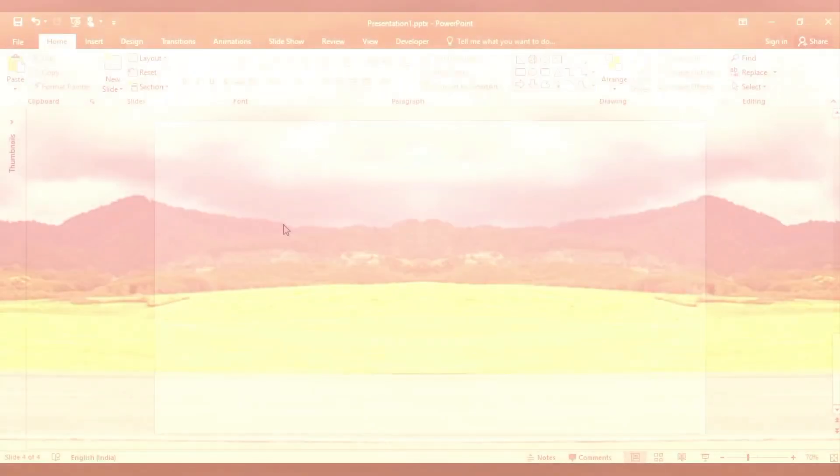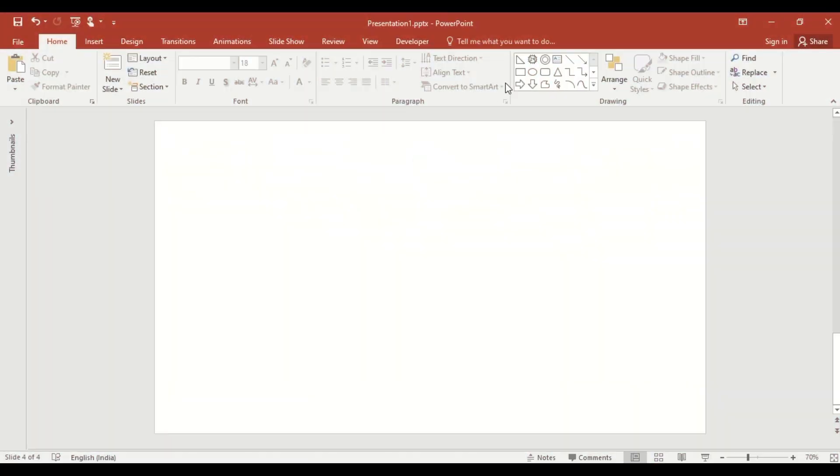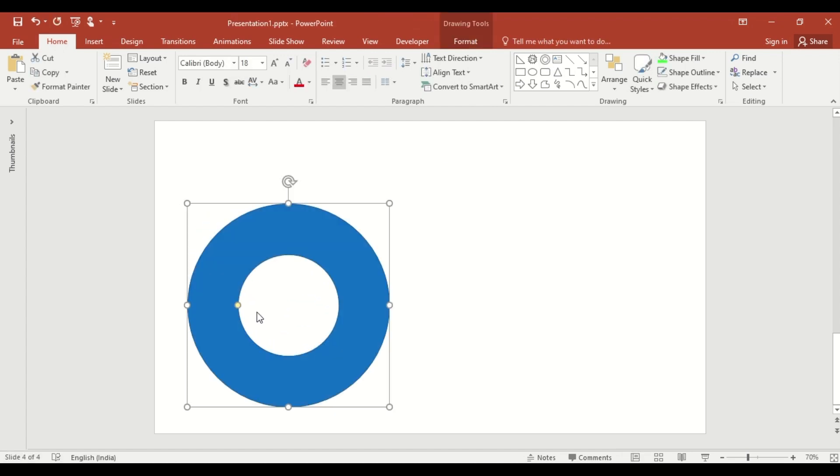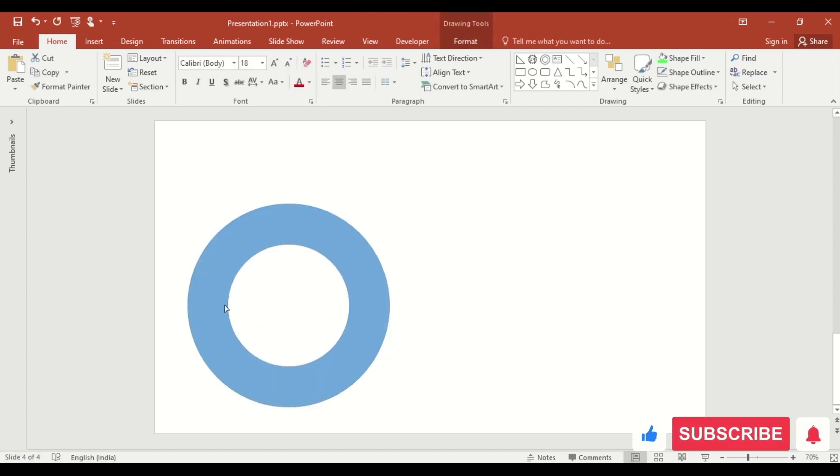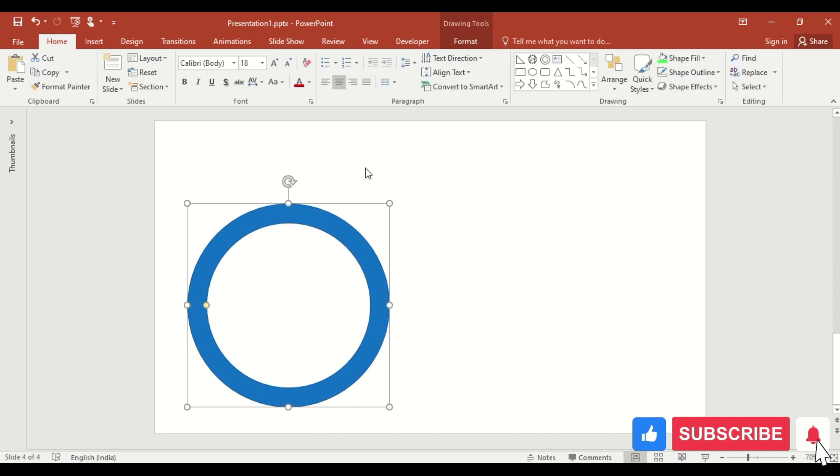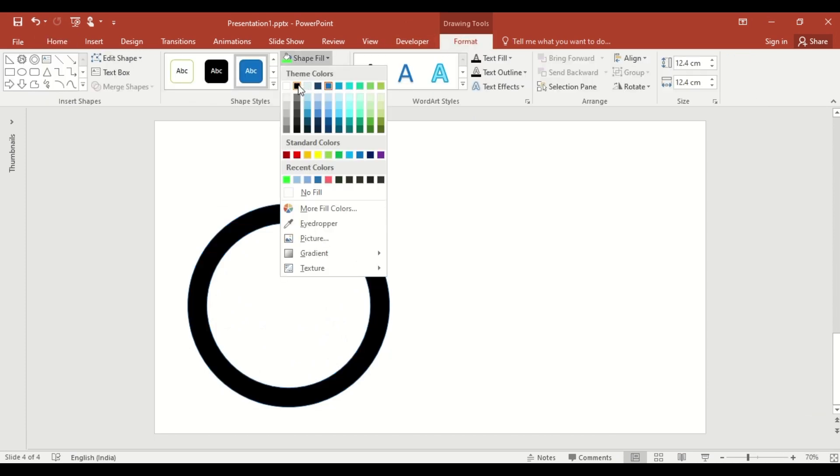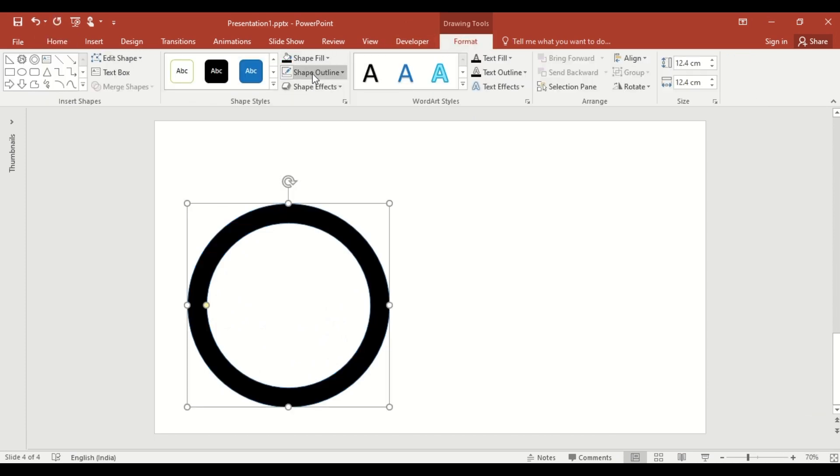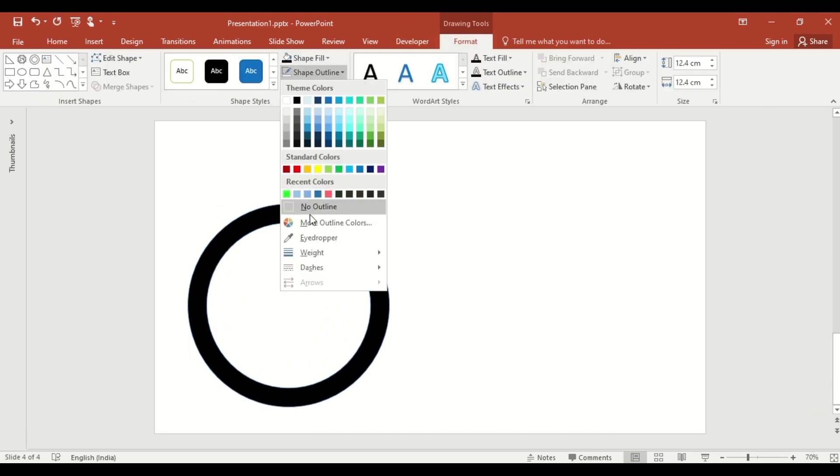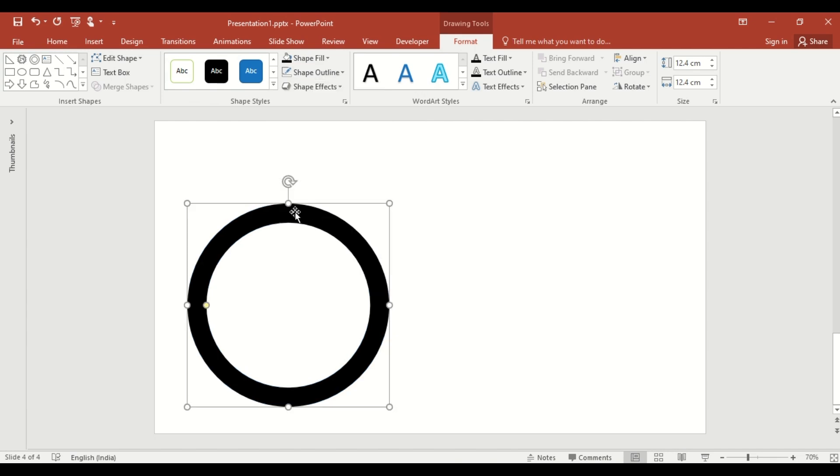First, select the donut shape from the shape menu, drag it. Adjust the thickness by dragging the yellow dot to the left. Next, change the color using shape fill and remove the outline by selecting no outline.